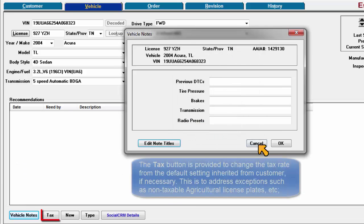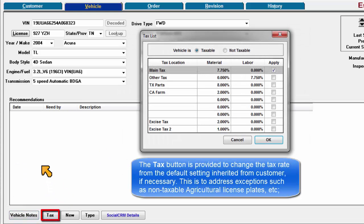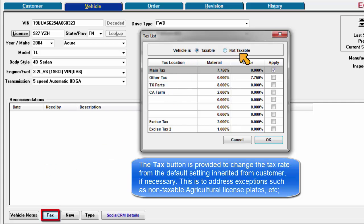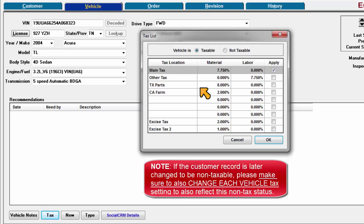The Tax button is provided to change the tax rate from the default setting inherited from the customer if necessary. This is to address exceptions such as non-taxable agricultural license plates. Note, if the customer record is later changed to be non-taxable, please make sure to also change each vehicle tax setting to also reflect this status.